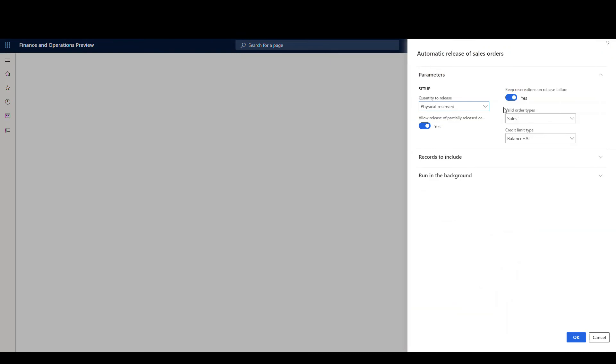There's a flag here we want to take a look at which is keep reservations on release failure. I'm going to set that to no. What that's going to do for us is if for whatever reason the order isn't actually released, it'll remove those reservations.